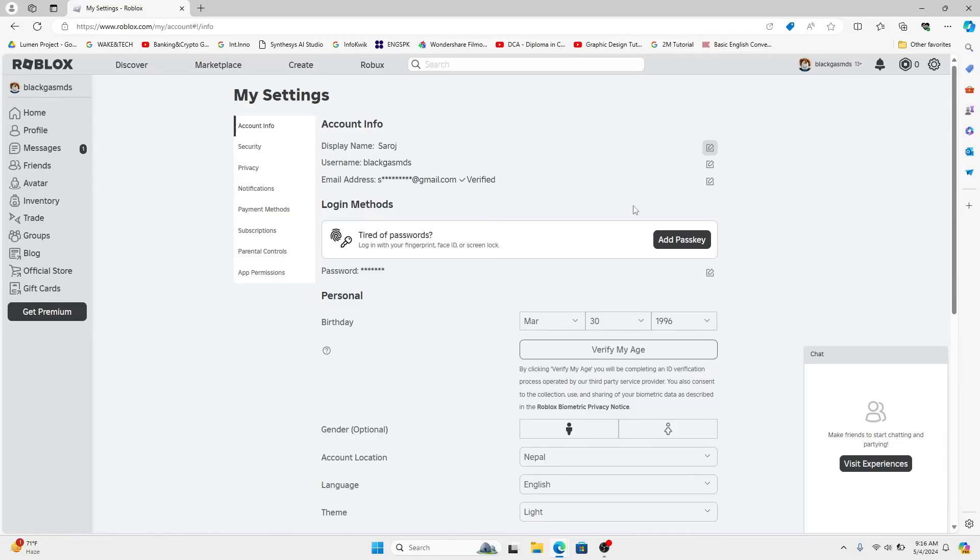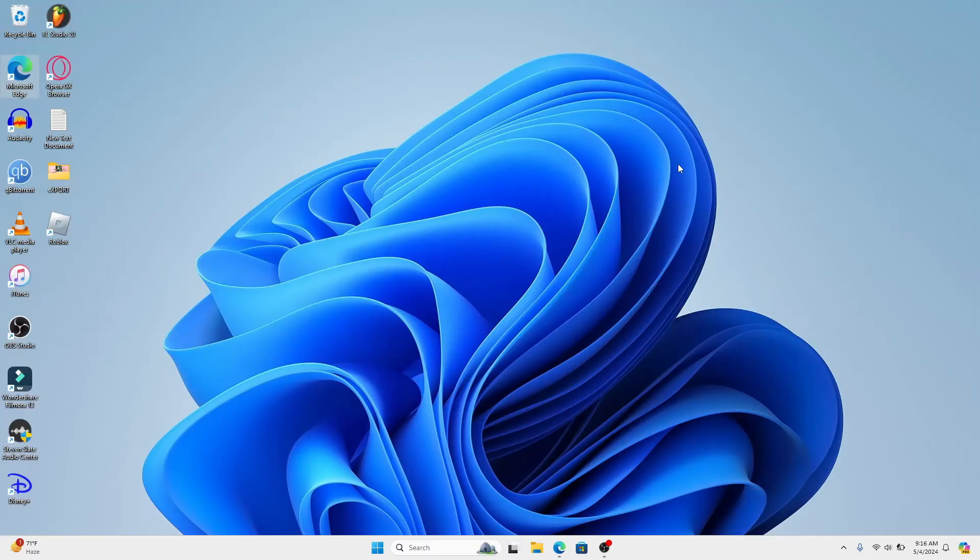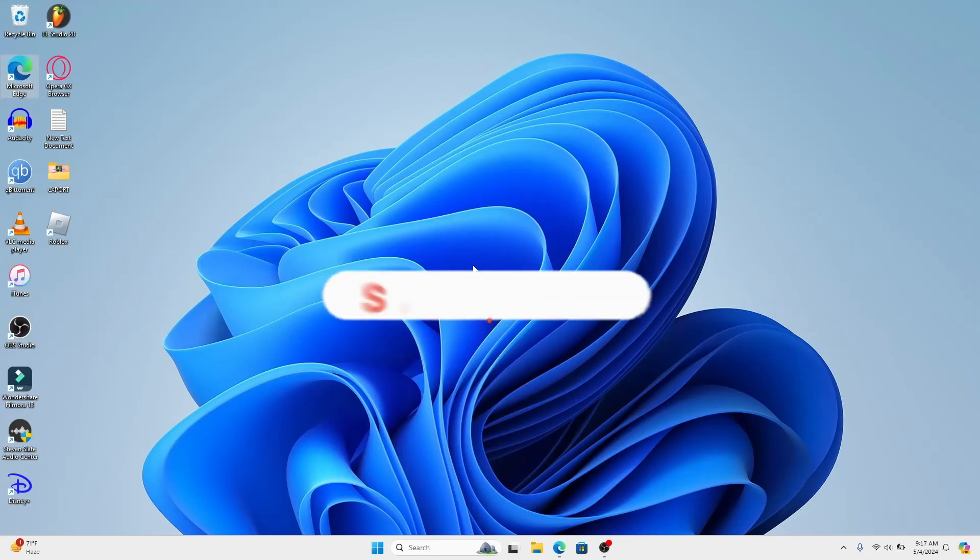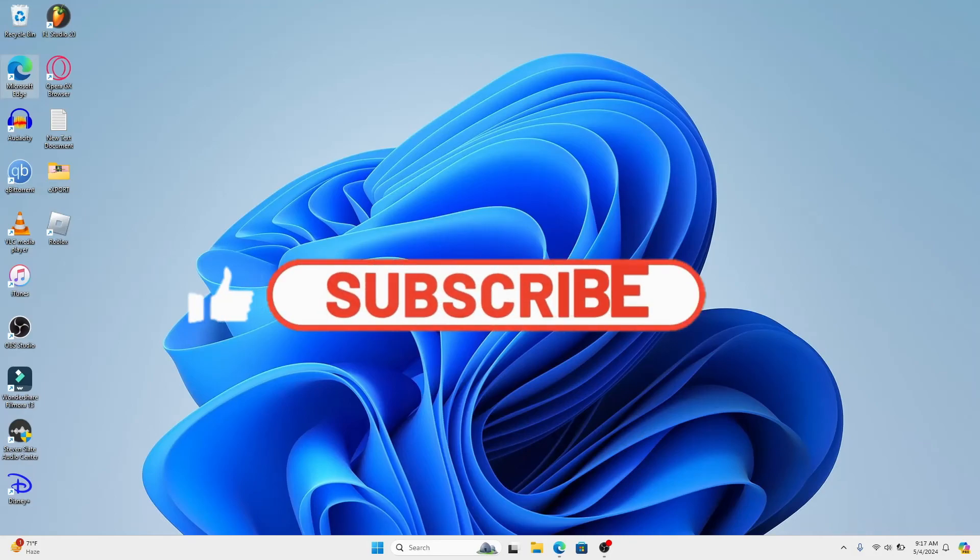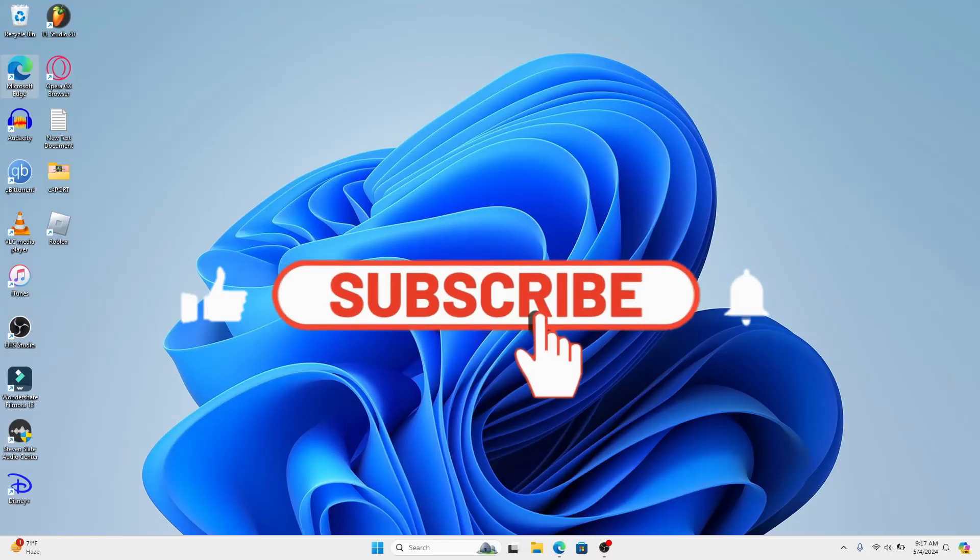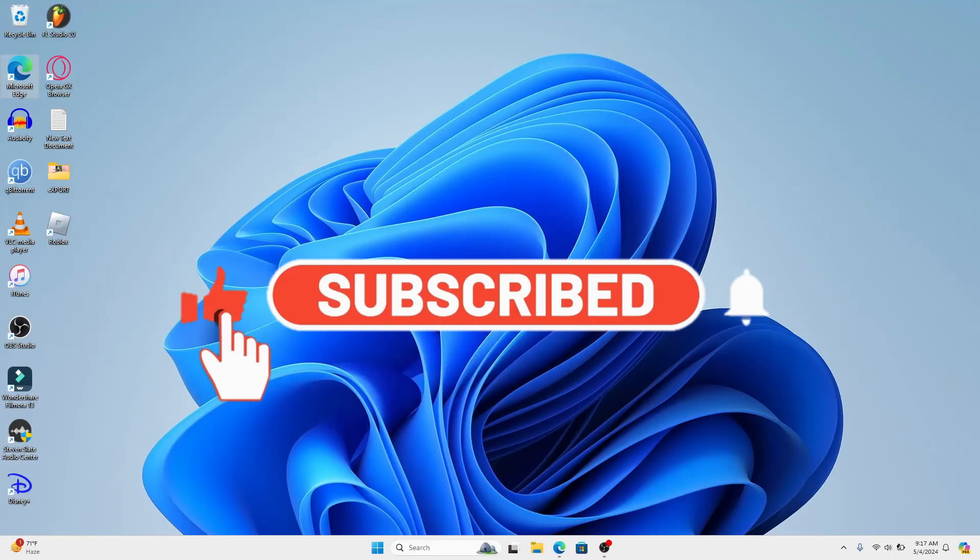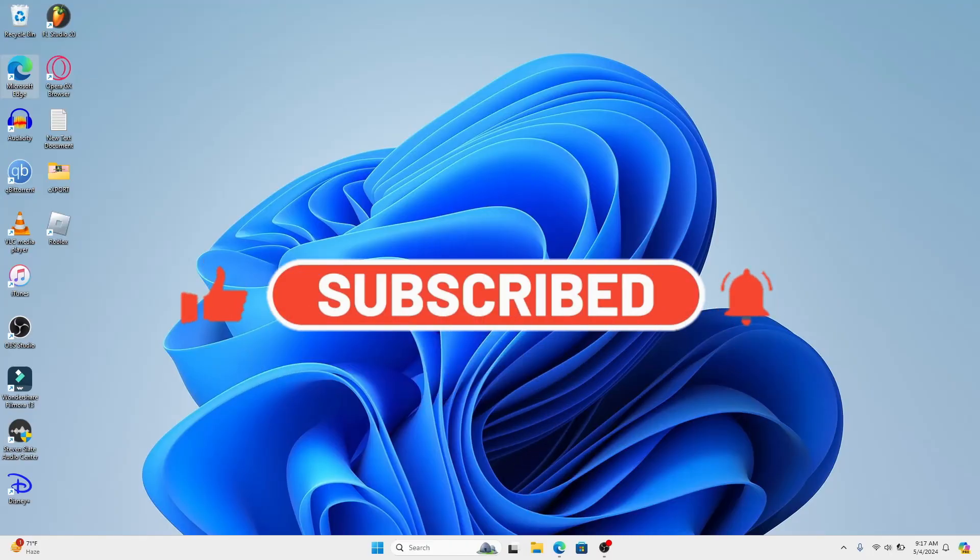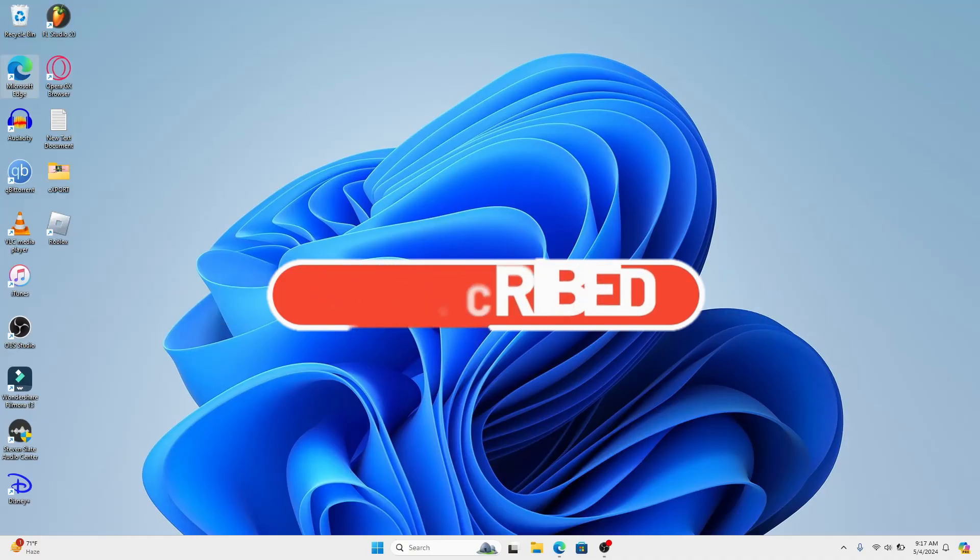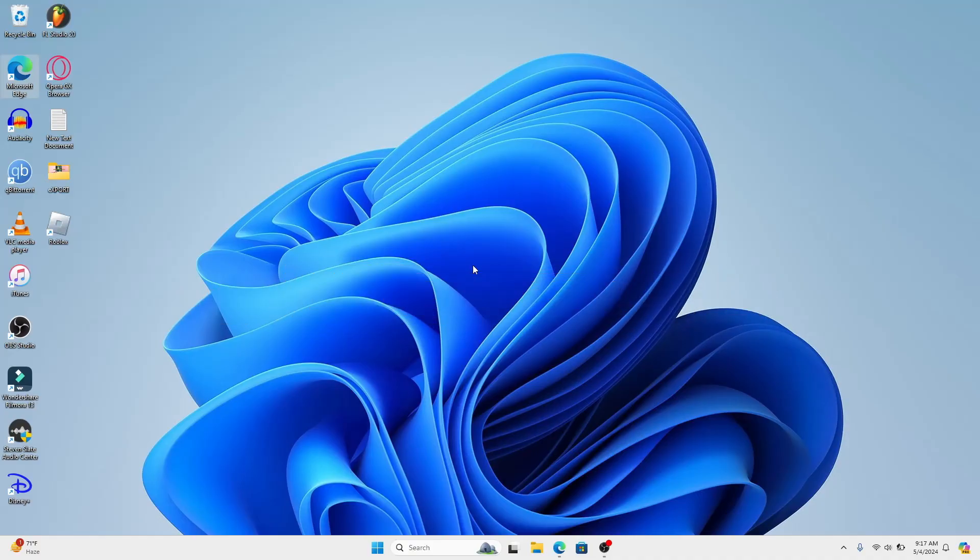And there you have it, that is how easy it is to change your display name on Roblox. If you find this video helpful, make sure you hit that like button and subscribe to our channel if you haven't done so already. Also ring that notification bell to never miss another update from us. Thank you for watching and I will see you again in the next video.